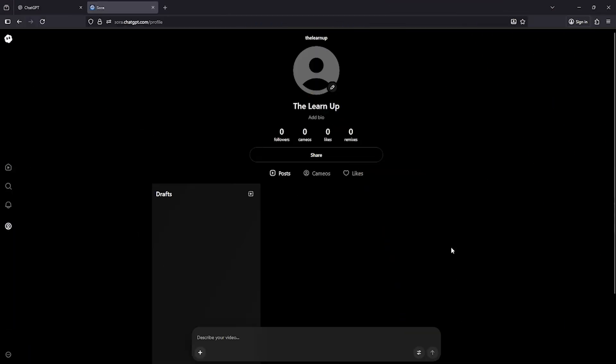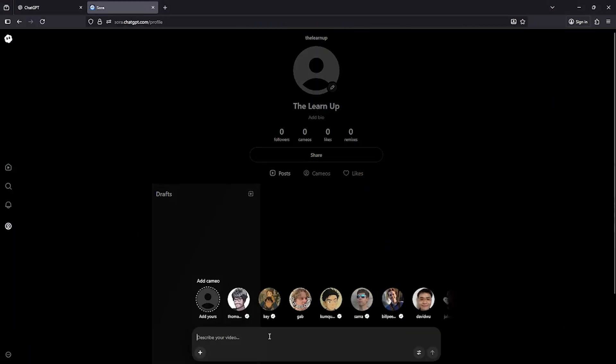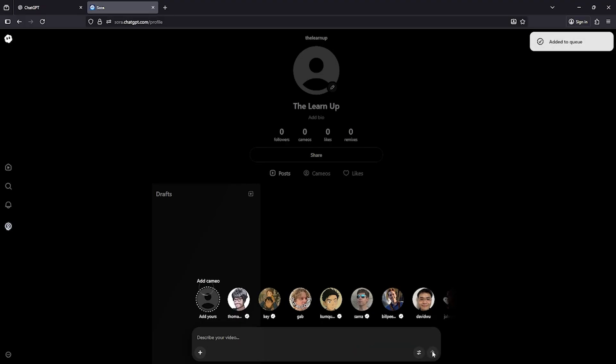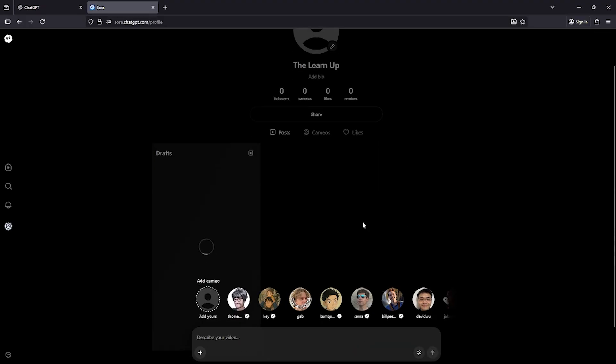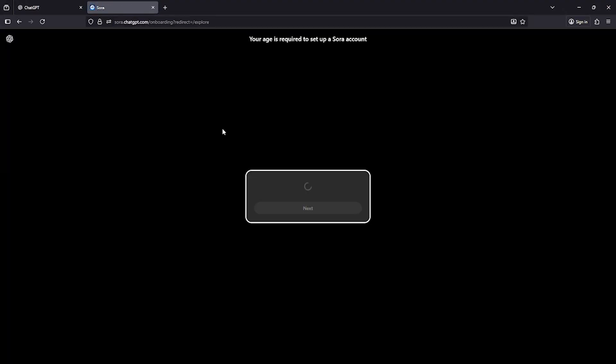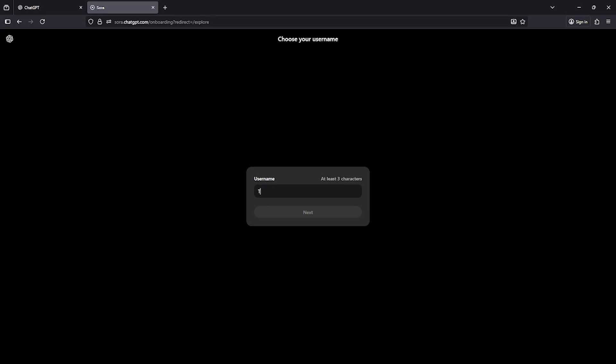So friends, don't skip the video and make sure to watch it completely, because if you miss even a small part, you might also miss the invitation code that I'll share later. First, you need to create an account here. I'll show you step by step how to create an account using the invitation code. So stay tuned for that part.